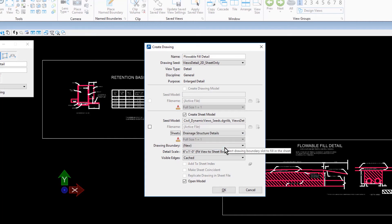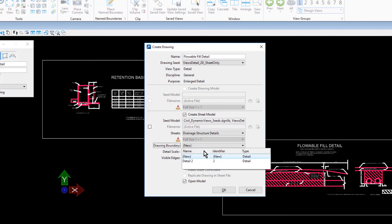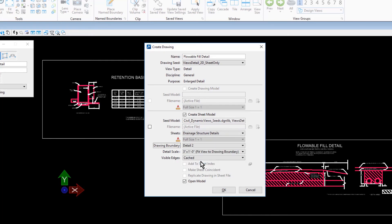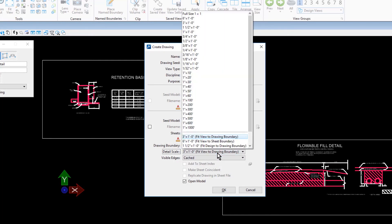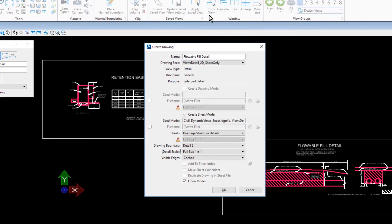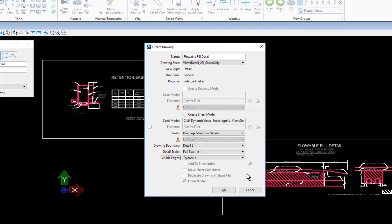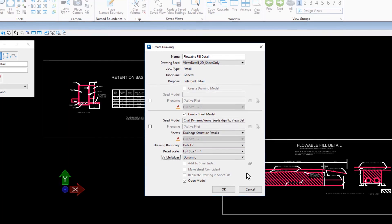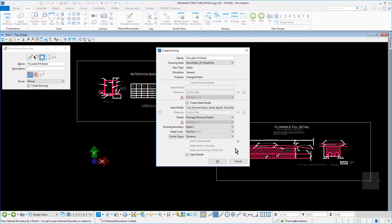Detail 2 for the Drawing Boundary. Take note, when selecting from the Drawing Boundary drop down menu, Detail 1 was absent from the list due to the fact that it has already been occupied by another detail. Full size 1 to 1 for the Detail Scale and that the Open Model option is enabled. When finished, click OK.